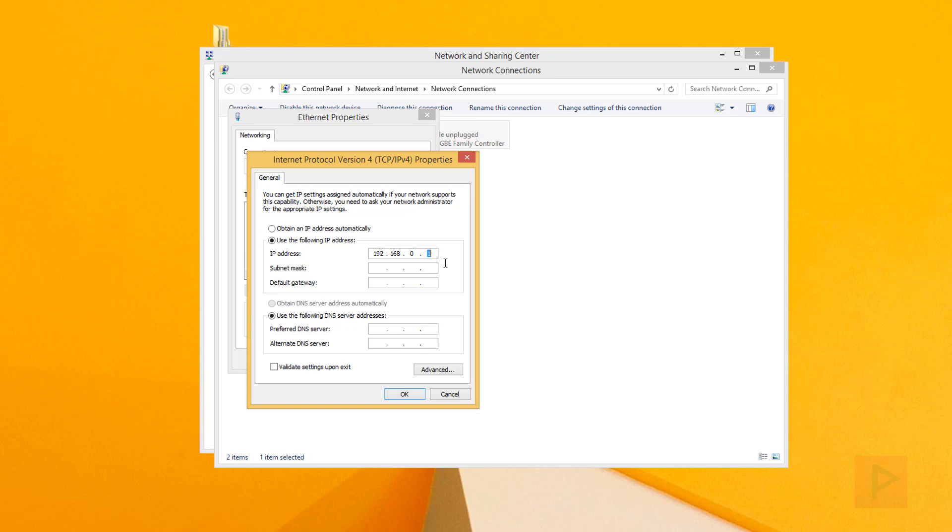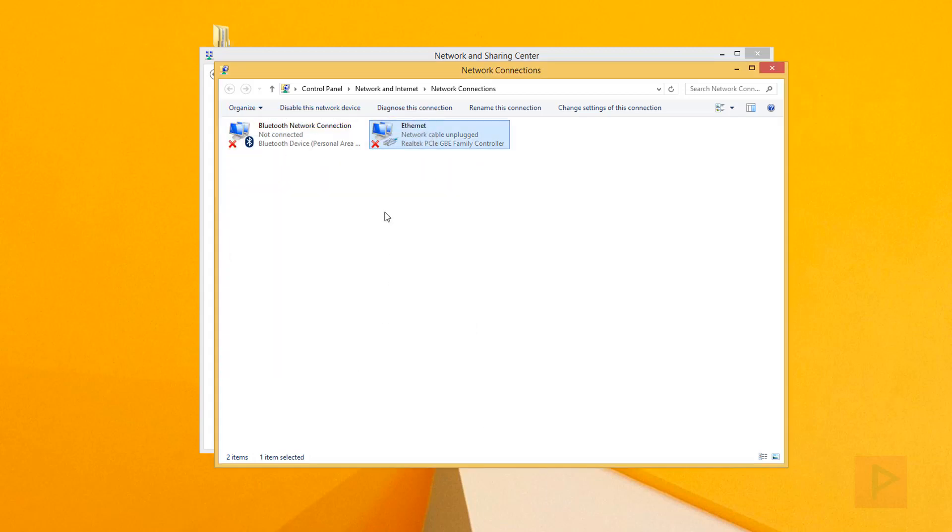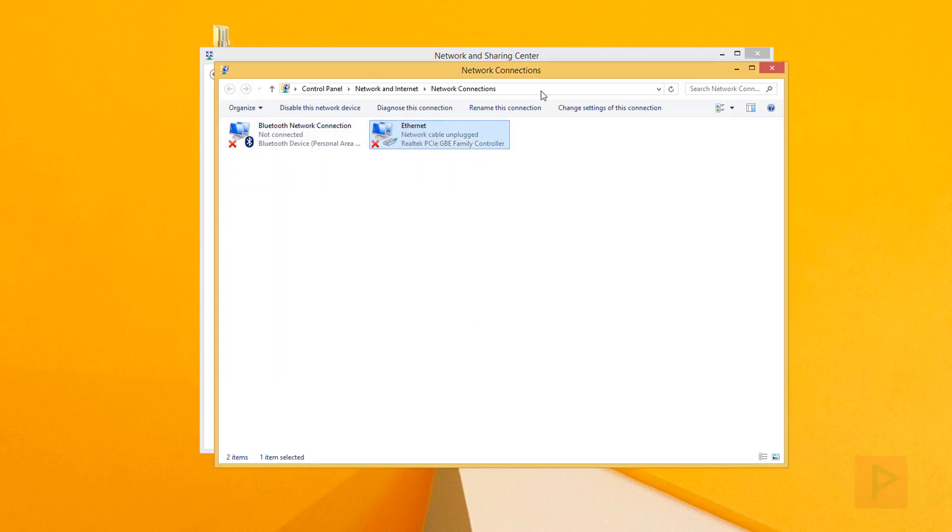For purposes of this tutorial, we're going to use the most common 192.168.0.x format. In my case, I'll force this PC to use 192.168.0.1. The subnet mask is 255.255.255.0. Click OK, and we're good there.